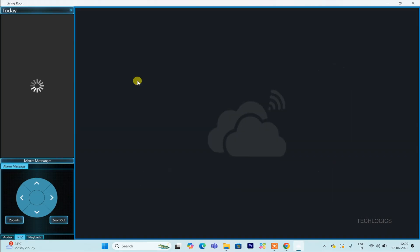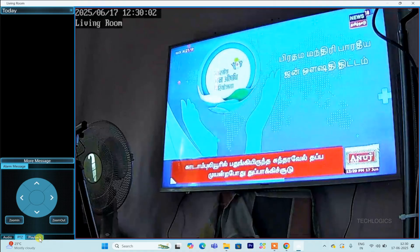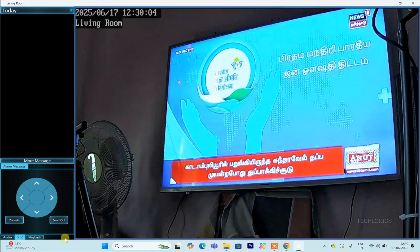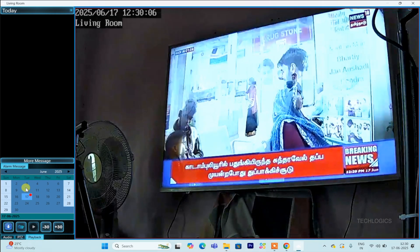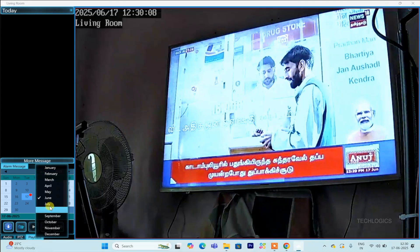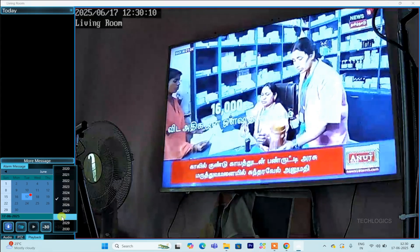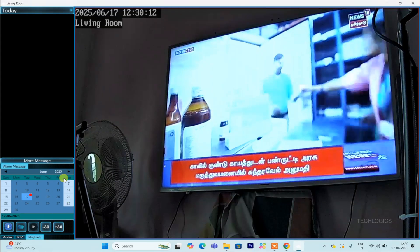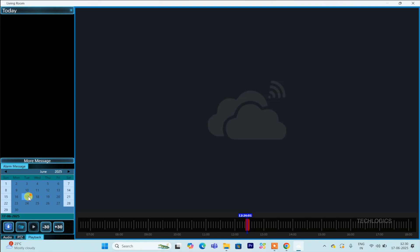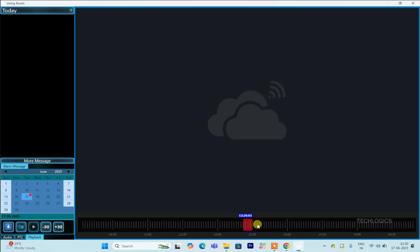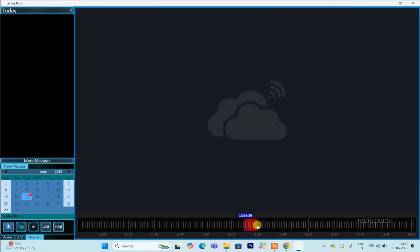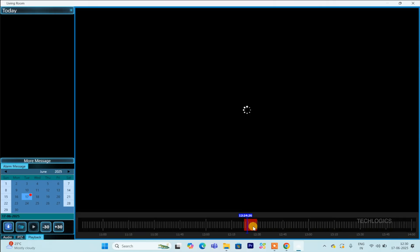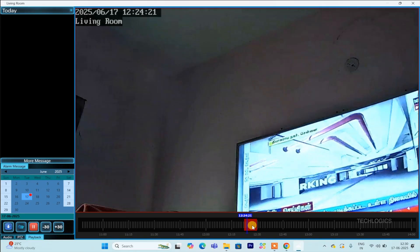To view recorded footage, begin by ensuring the camera feed is maximized to a full screen. Once the camera window is in single-view mode, locate the playback option at the bottom of the PTZ controller panel. Click on this option to access the playback interface, which will display a calendar. Use the calendar to select the specific date, month, and year of the recordings you want to review.